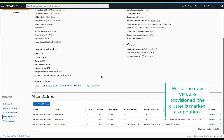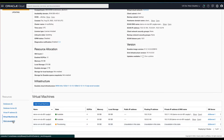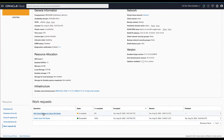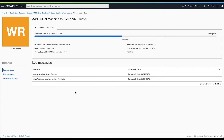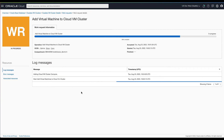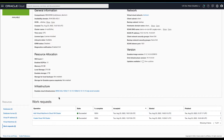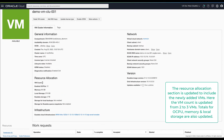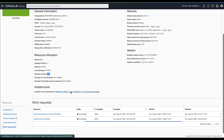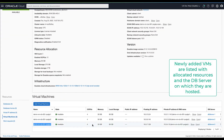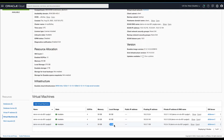While the new VM is being provisioned, the cluster is marked as updating. You can view the progress of the add VM action by navigating to the corresponding work request details. Once the work request has completed successfully, you can see the resource allocation updated with the new VM count, OCPU, memory, and local storage. You will also see the newly added VM listed under the cluster alongside other existing VMs.